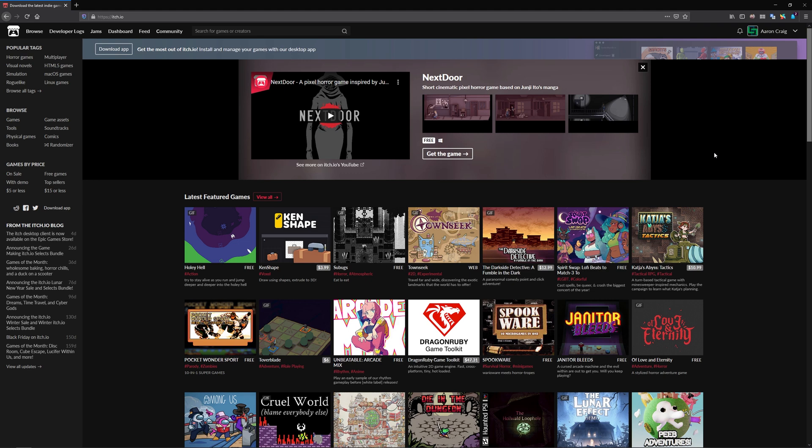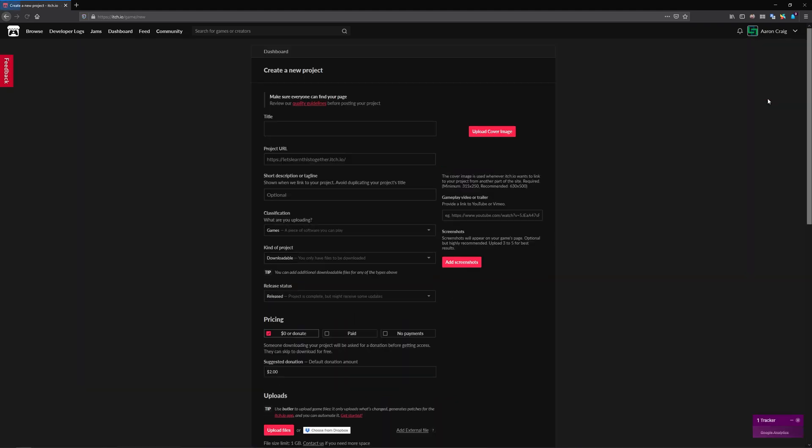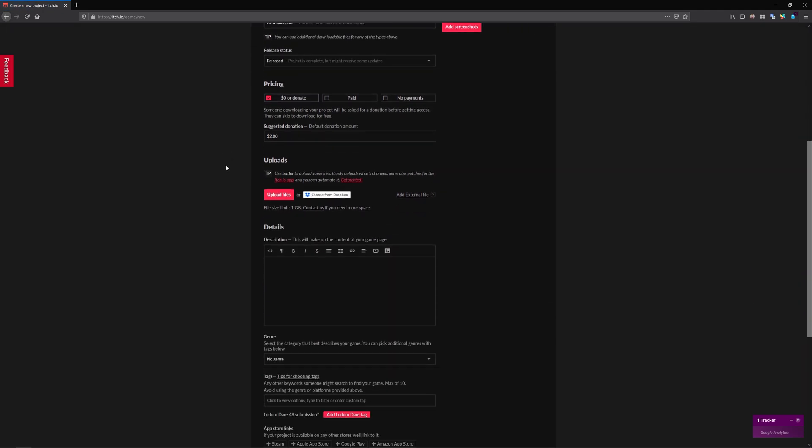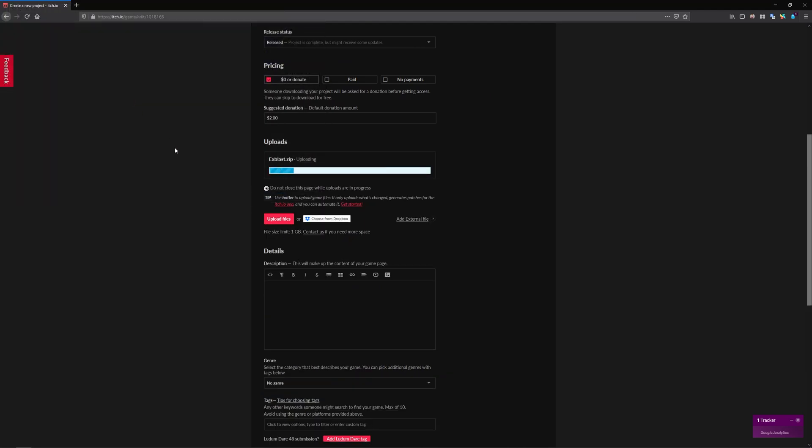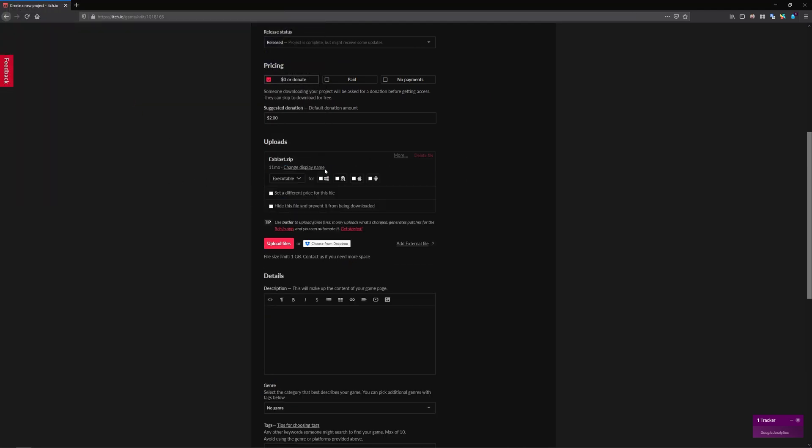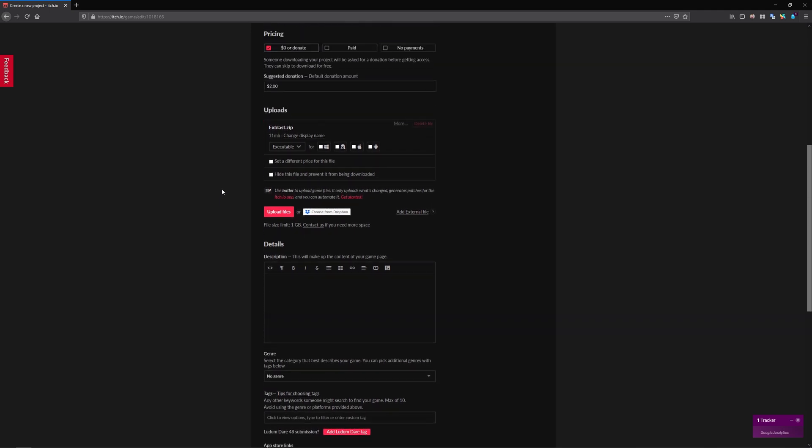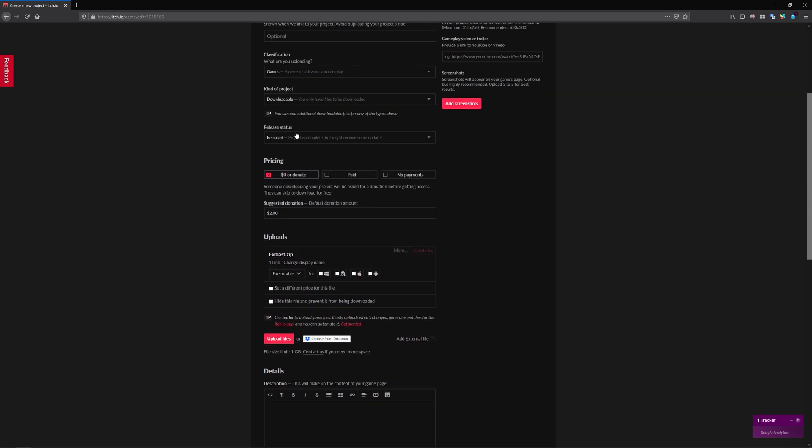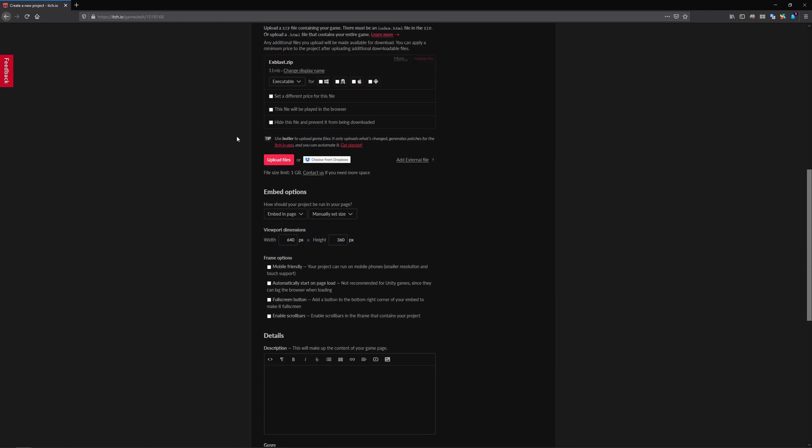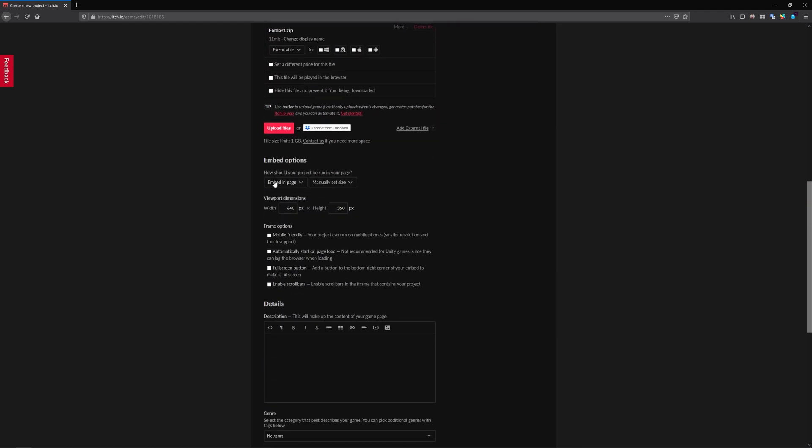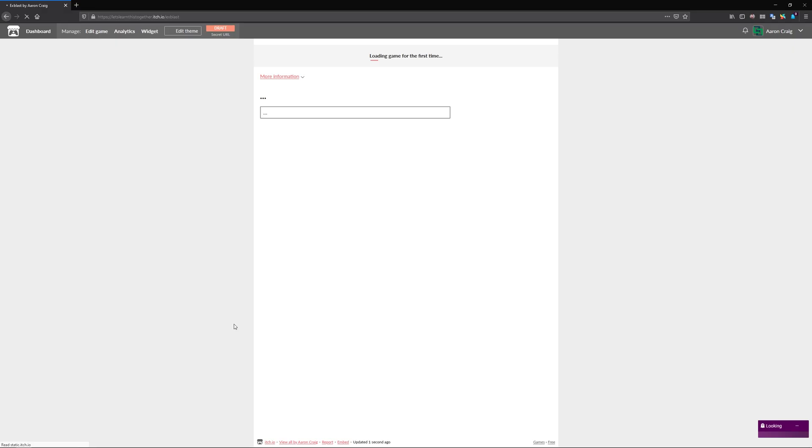And you can put your game on here for free. So we can just go to here and go to upload new project. You'll need to make an account if you don't have one yet. You must give it a title or you cannot upload a game. Then we just go to upload files, click on your zip, it uploads really quickly. And then we just need to change up here the kind of project to HTML. Now we are embedding it in the page, we're going to manually set the size to the camera size that we had before. Then we can click on save and view page.